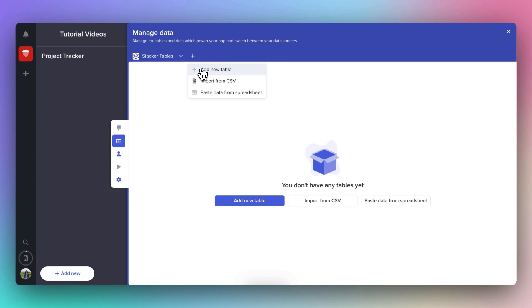If you have your data ready to go, you're welcome to try one of the second two options. But for now, let's assume that we don't have any data and we're going to be working with a blank table.